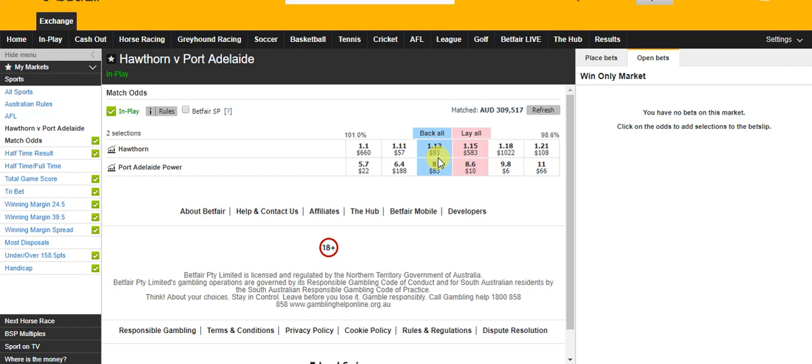So we've got a couple of options. We can either wait and hope for Port Adelaide to come back, in which case we would get the double payout, or we can lock in some profit using the early payout calculator.